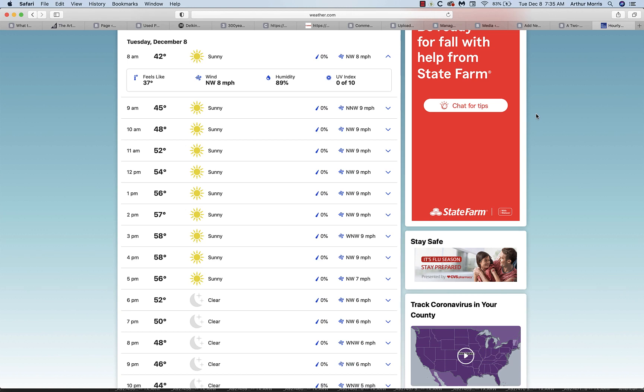Good morning, it's Tuesday December 8th, 7:35 in the morning. You can see from the weather forecast that it's pretty nippy here for central Florida—42 degrees forecast at 8 a.m. I think it was 39 at 7 a.m.